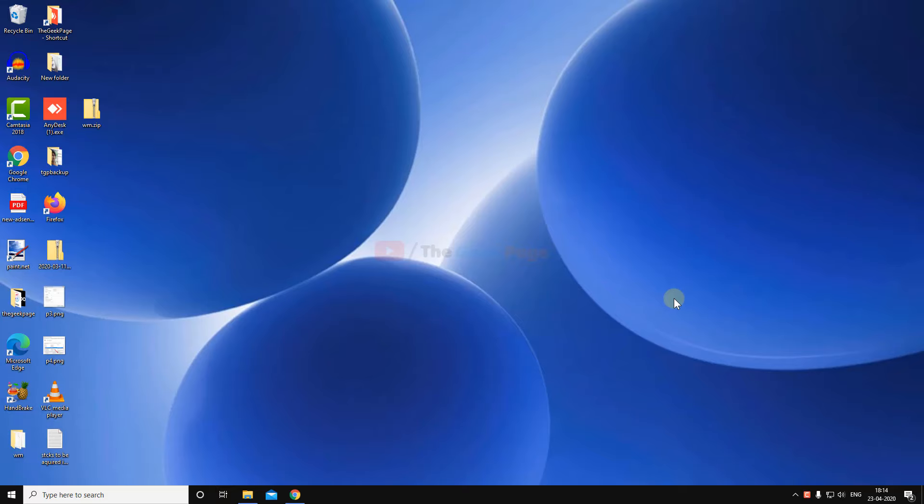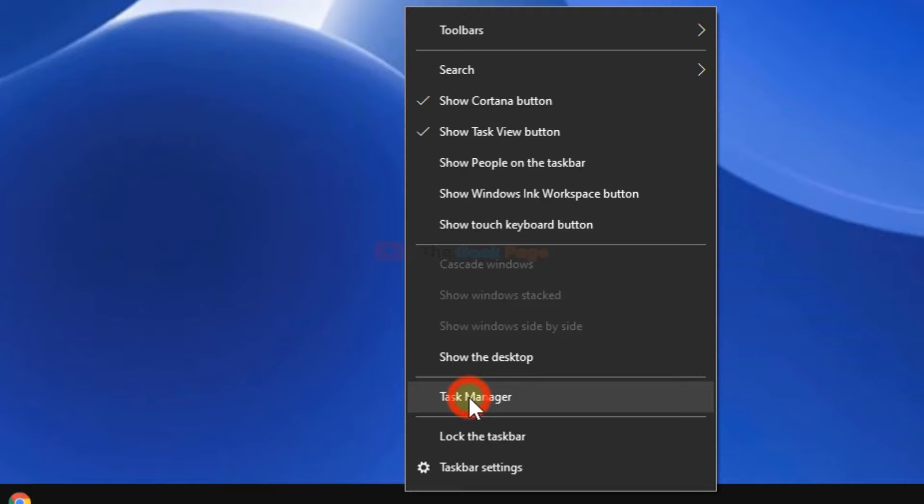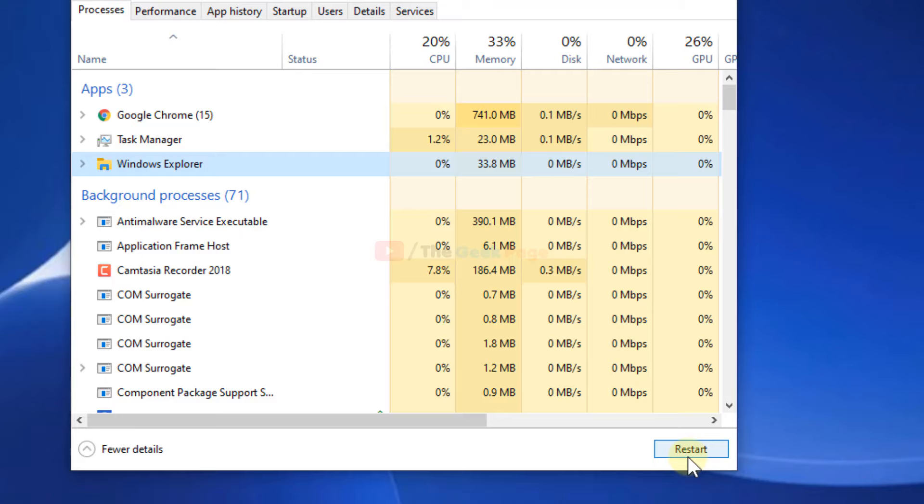Hi guys, let's fix the problem of Alt Tab key not working. The first option is to right-click on the taskbar, click on Task Manager, locate Windows Explorer, click on it to select it, and then click on Restart. This is the first method. If this does not work, let's try the second method.